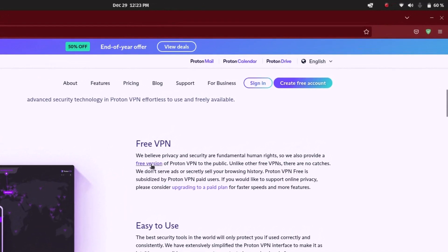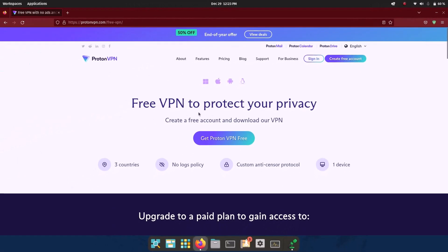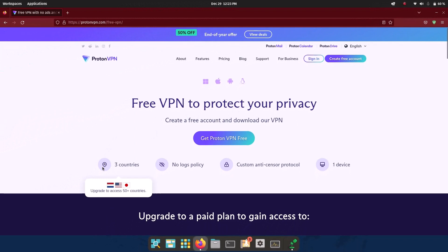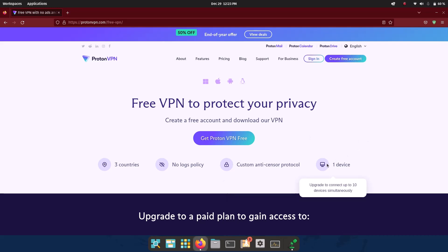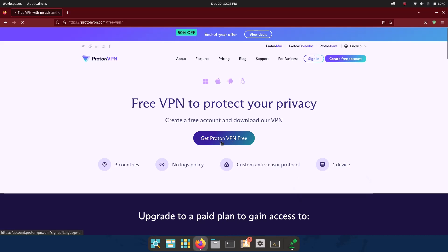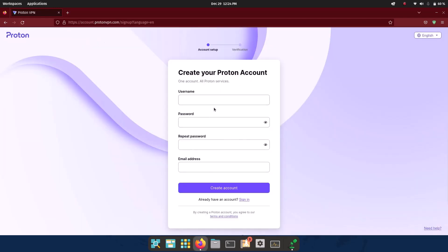I'm going to download the free version. On the download page you will get three countries and many servers, and importantly there are no logs — they don't track what you are browsing or what websites you are visiting. There is also an anti-censorship protocol so websites and your ISP don't recognize that you are using a VPN — it looks just like normal traffic. You can use it on one device at a time.